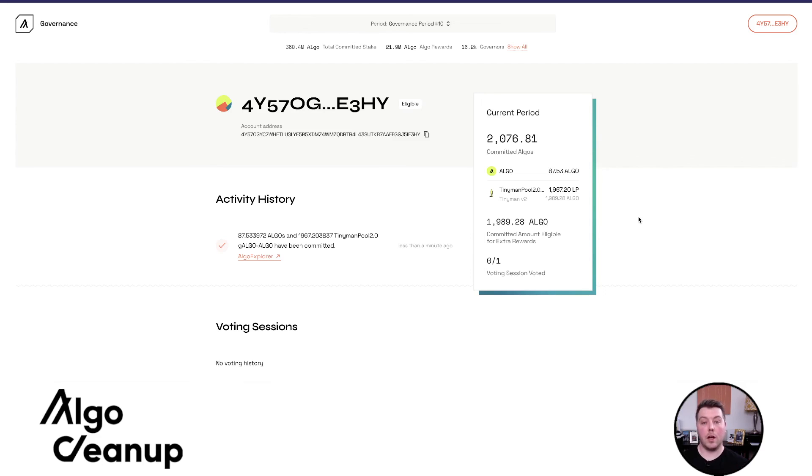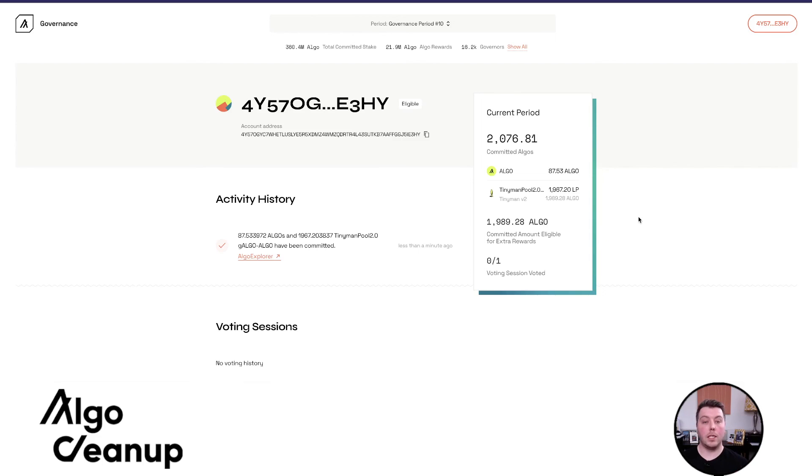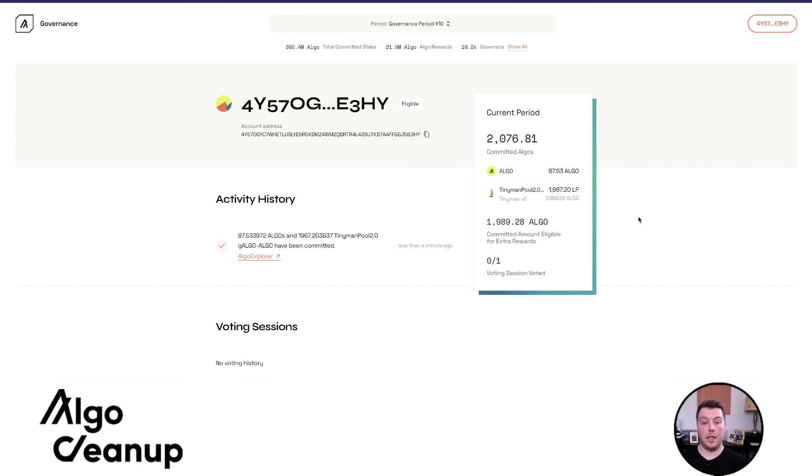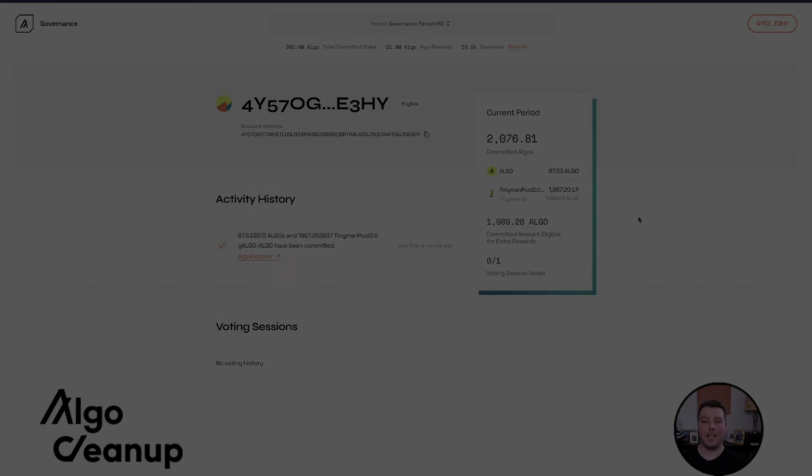I hope this helps users understand the different DeFi strategies. If you have any questions, please feel free to leave a comment below. I typically try and respond, and be sure to check out the blog post with the governance reward calculation spreadsheet. Please consider using the link in the description if you do access Folks Finance, as it does help support this channel. Thank you, and I hope you have a great day.